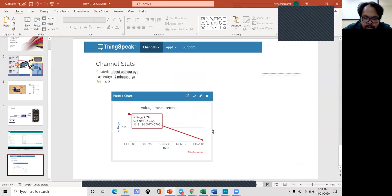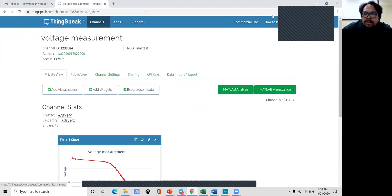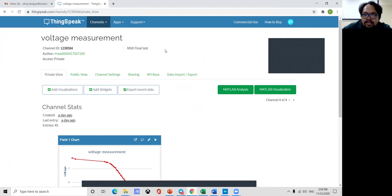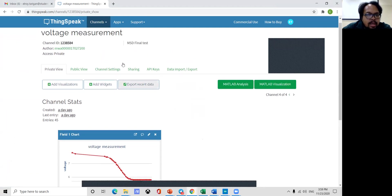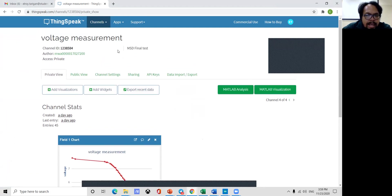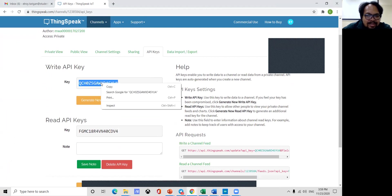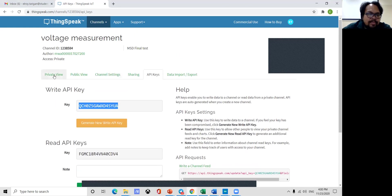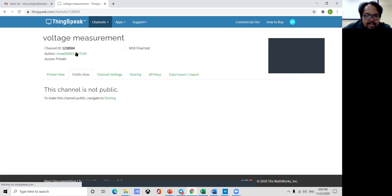Let's go to ThingSpeak first. This one is ThingSpeak. If you don't have a ThingSpeak account, just create it, it's free. And you can add channel, my channel, public channel, etc. So the API key, you can use here. API keys. Which one? Write or read? Use the read one. So you copy this one and go into your data. And the preview is like this.